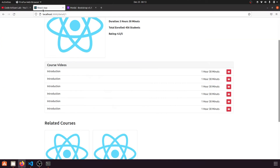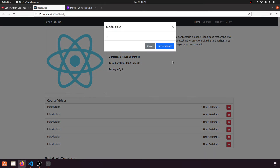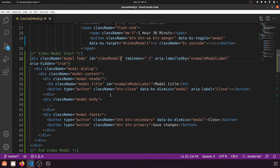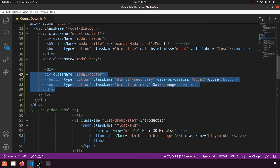Let's refresh the page. When we click the button it will show the modal. Now inside this modal, the first thing we'll do is remove the footer section.